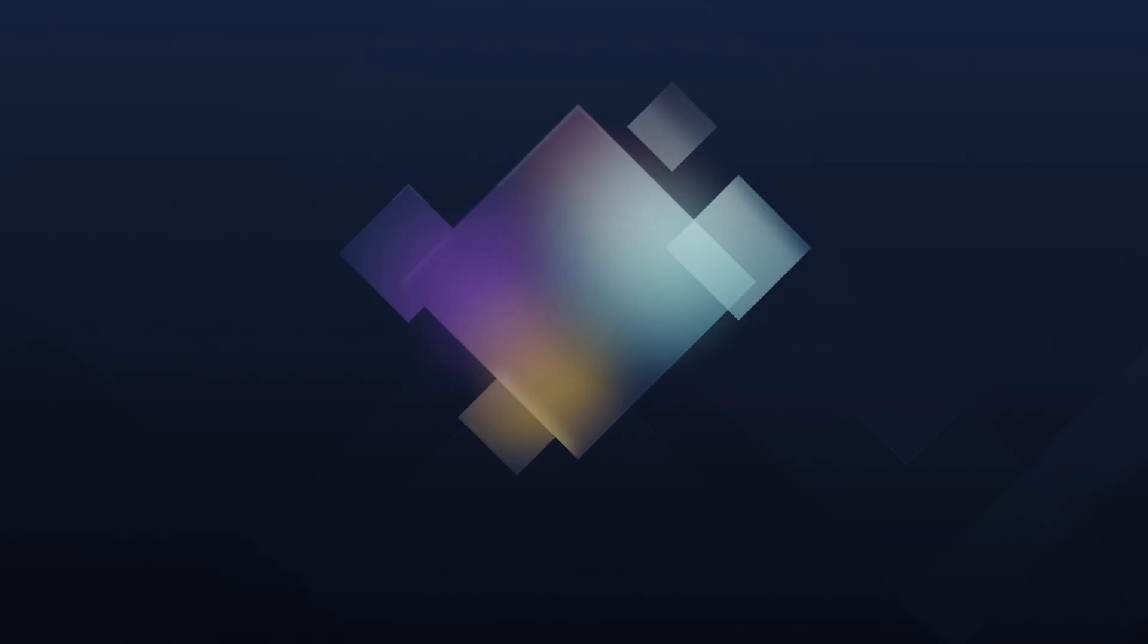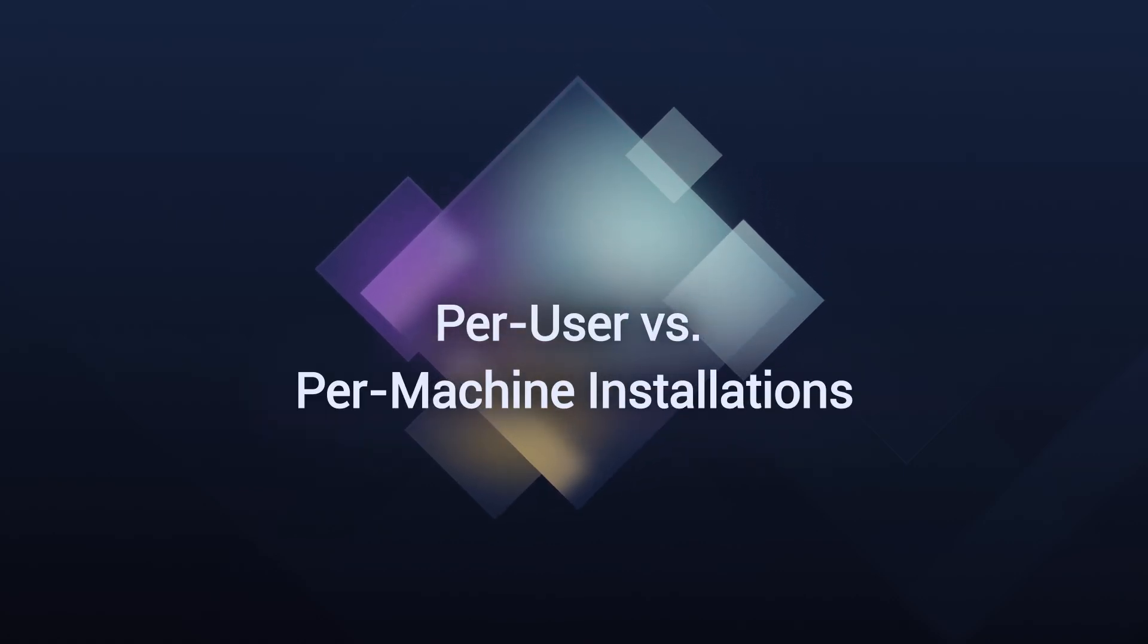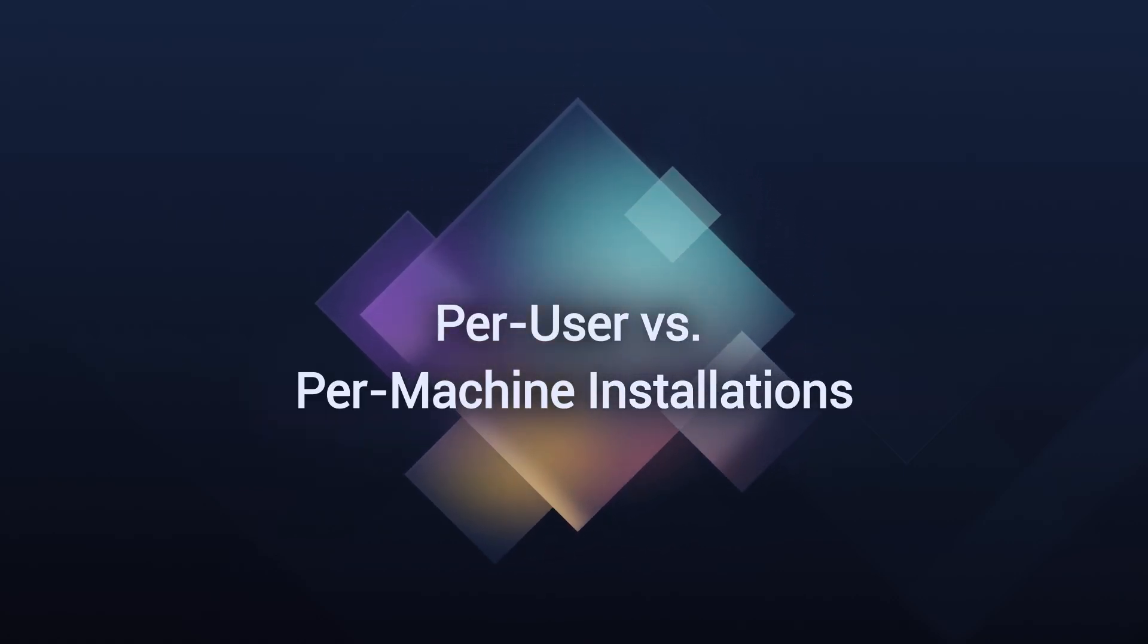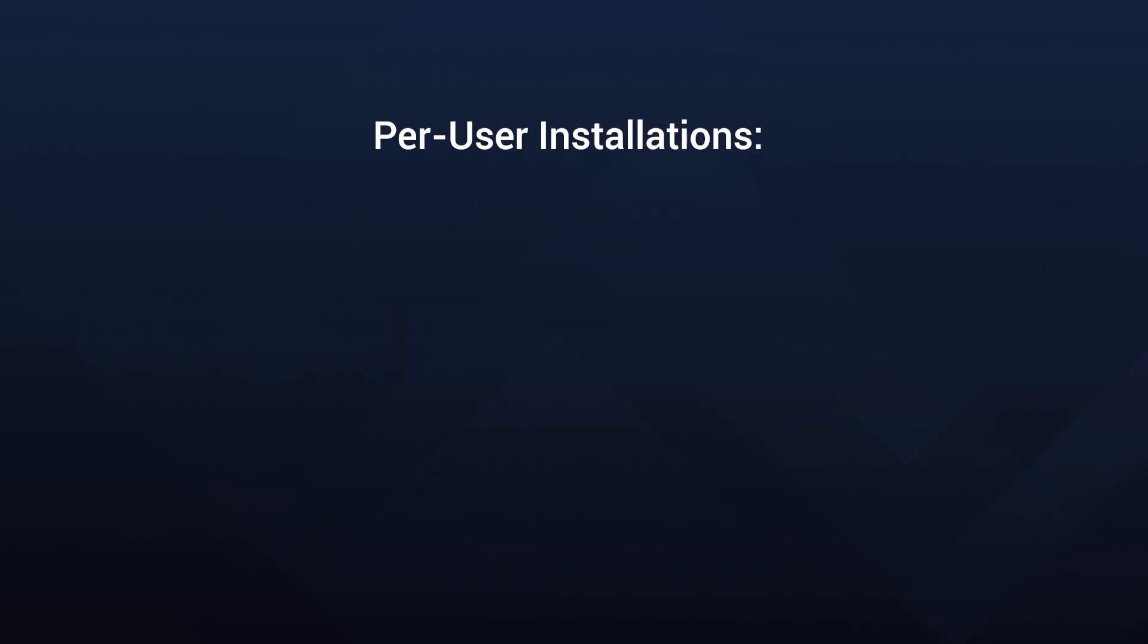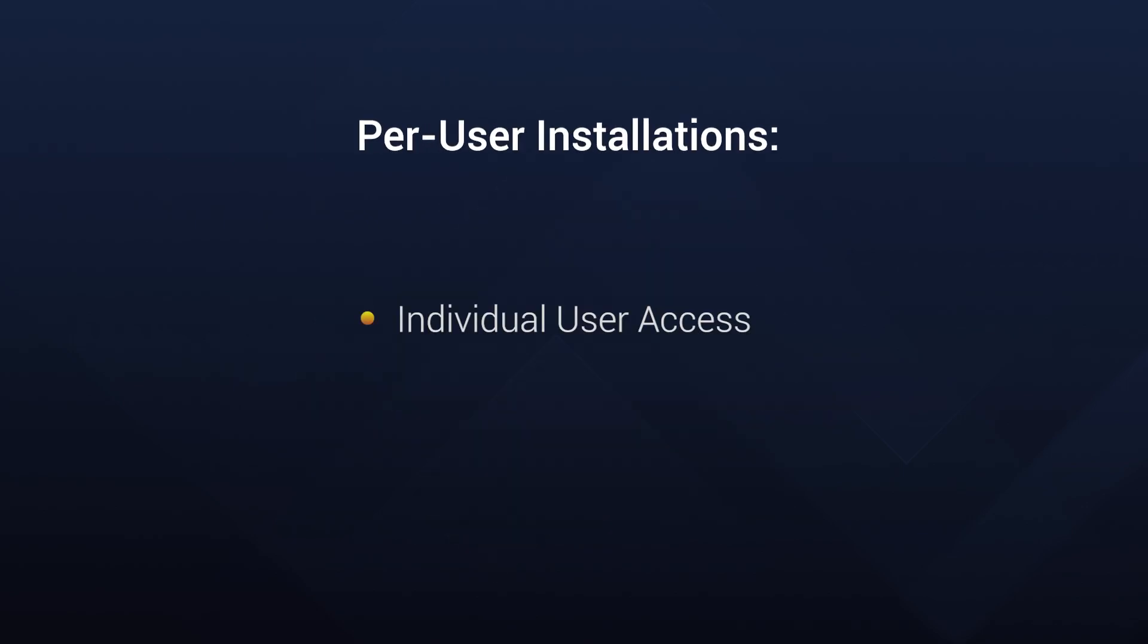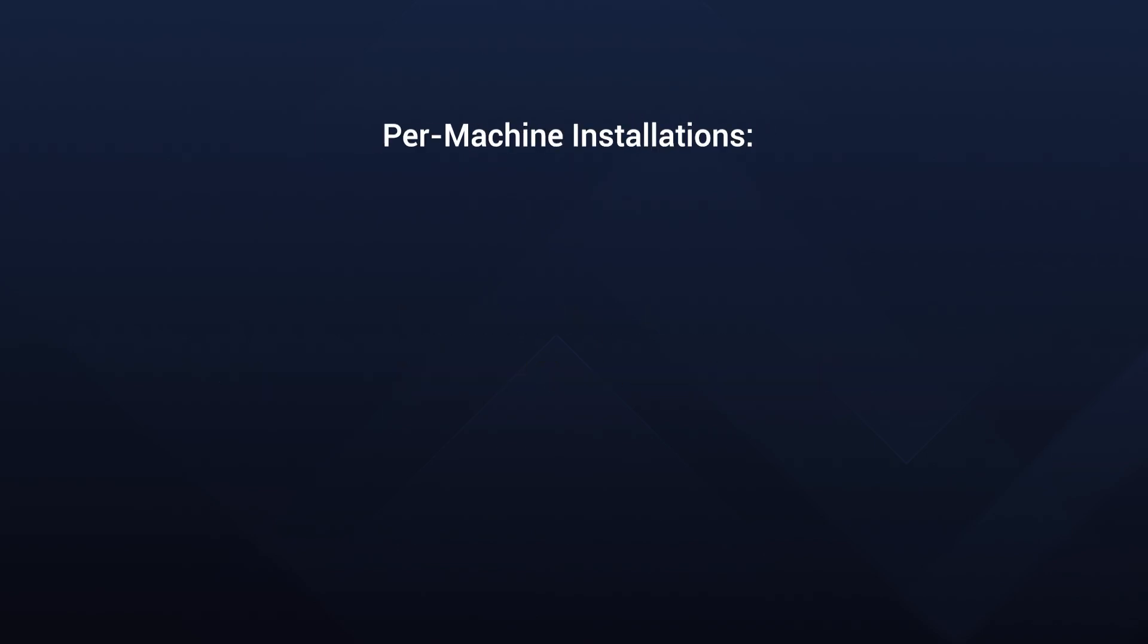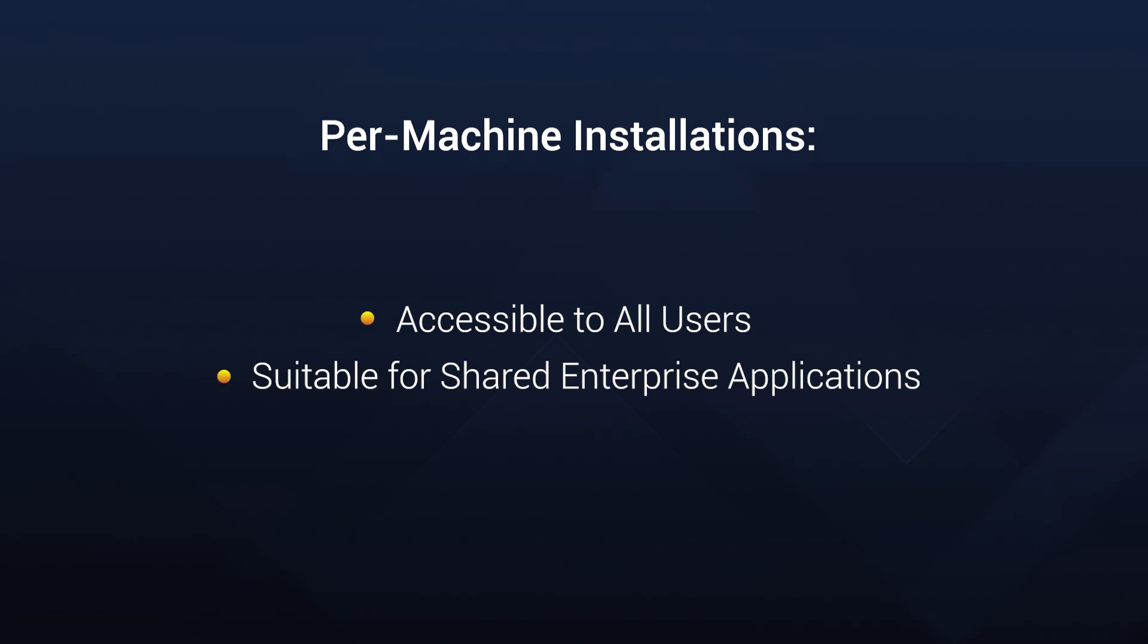But there's a twist. Per-User vs. Per-Machine Installations. This is a critical choice for IT professionals. Per-User installations are like personal suites. The apps only available to the logged-in user, perfect for individual tools. Per-Machine installations, on the other hand, are communal. Everyone gets access and it's great for the enterprise environment.